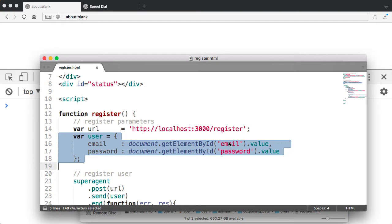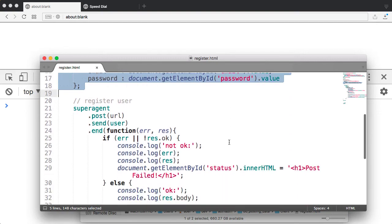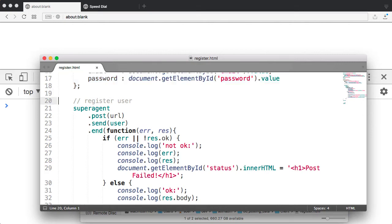Now once I do that, then I can go ahead and use the library. The library defines an object that has a number of methods. And in this case, the library's name is superagent, as you can see there. And I'm specifying there on line 22 that I'm going to do a post.